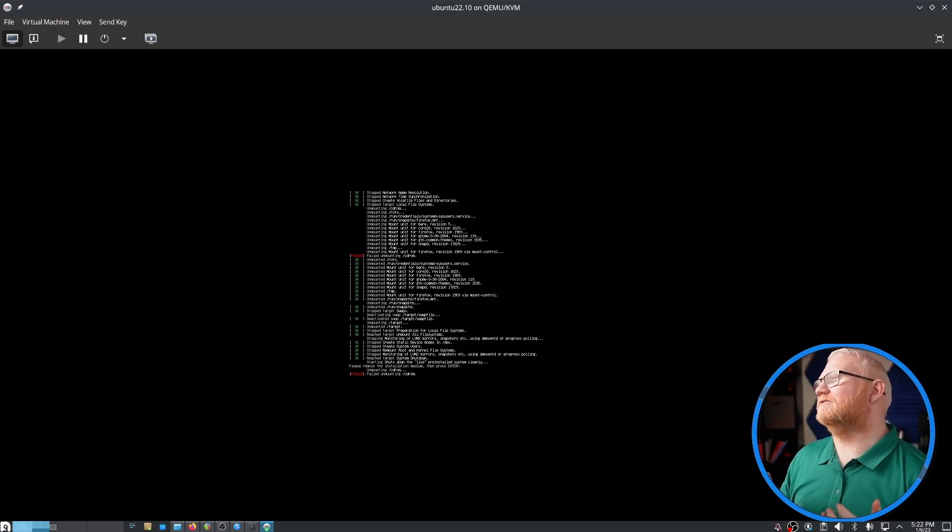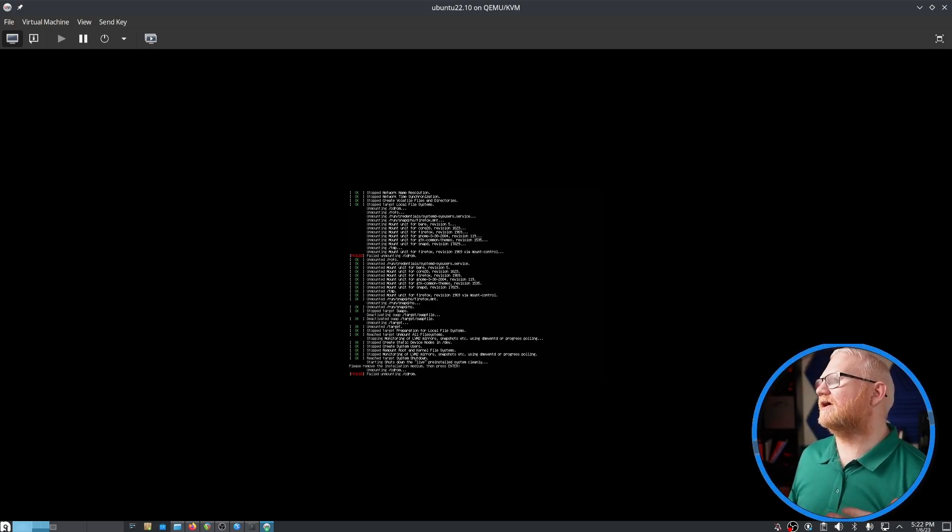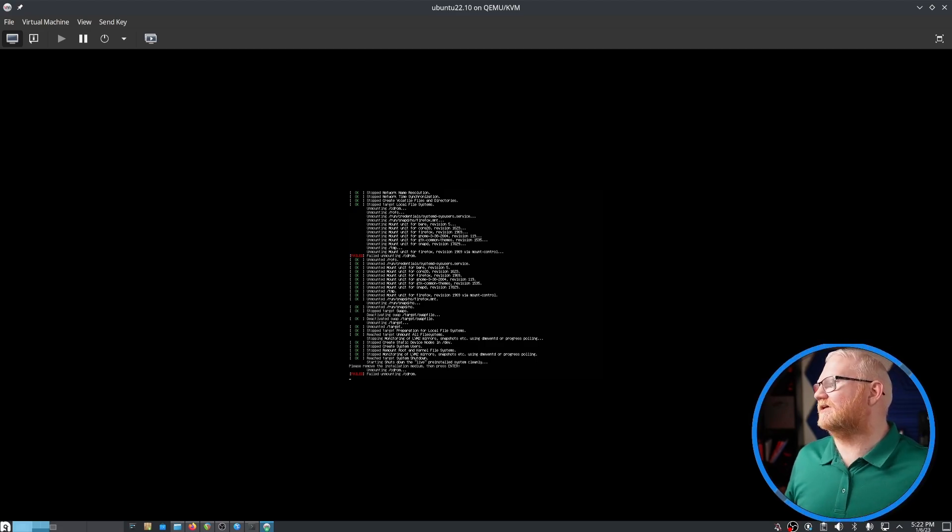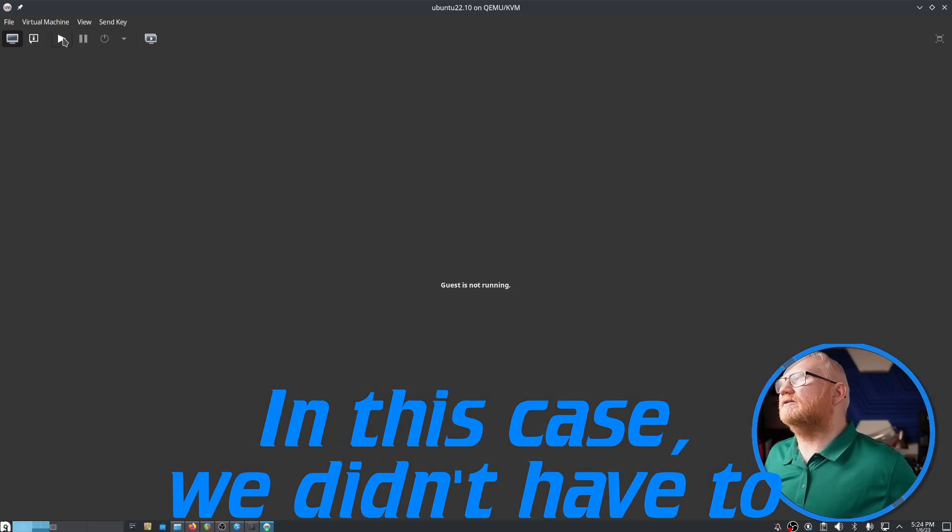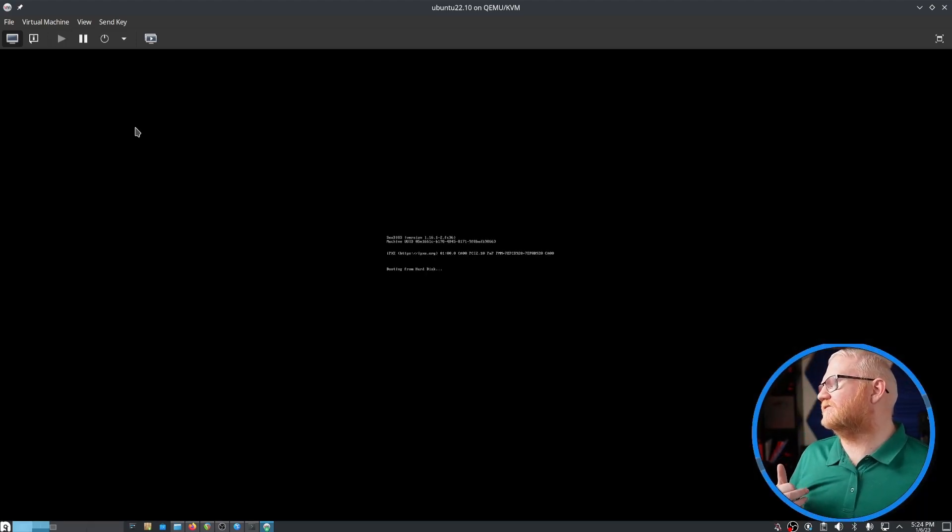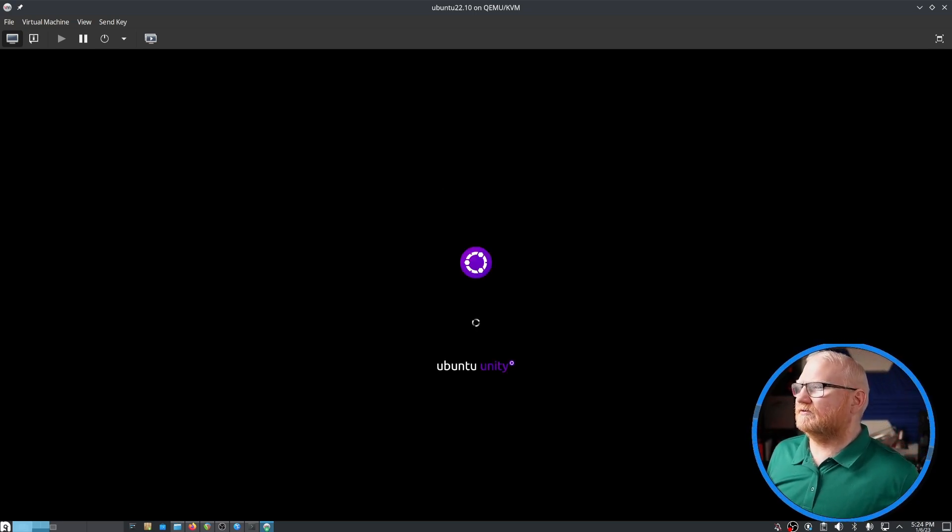On a real computer, you'd have to go and pull the USB key out so that you didn't boot back into that. In this case, I believe we need to go and pull the ISO from the actual setup. We'll try to start the virtual machine again and see if it goes back into our ISO. Nope, it doesn't look like it is.